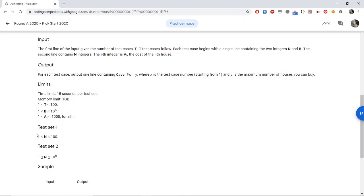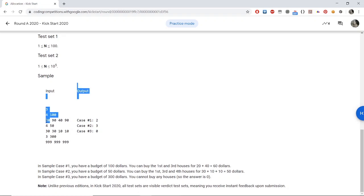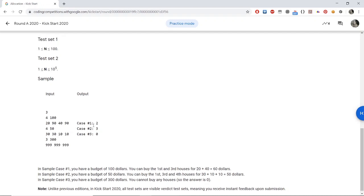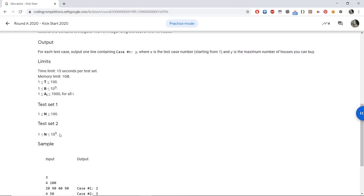An alternative approach for test set 1 is an N-squared loop where the outer loop represents the current house being bought. The outer loop runs from i=1 to N, and inside this loop we find the cheapest house not yet taken and mark it as taken — for example, replacing its value with a large number like 10^9 greater than B. However, I will only discuss the O(N log N) approach since it solves both test sets.